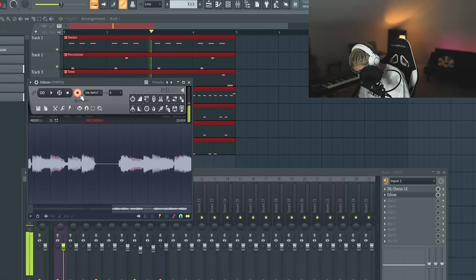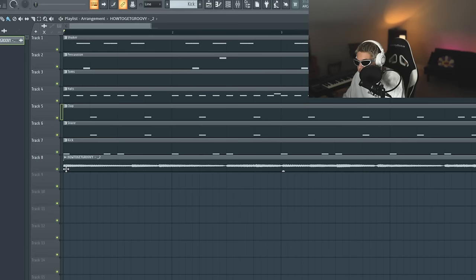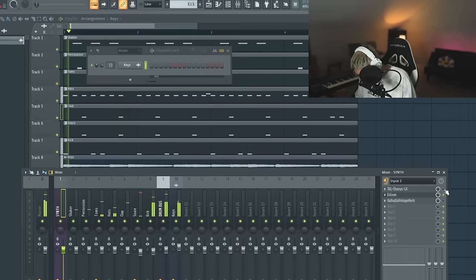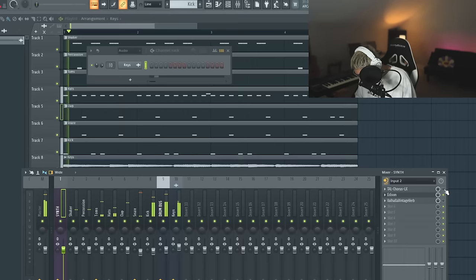I'm going to try and record that in. Try and get it on the grid now. Throw some reverb on them. Got to make sure we're on the 1980 setting because we trying to get groovy.